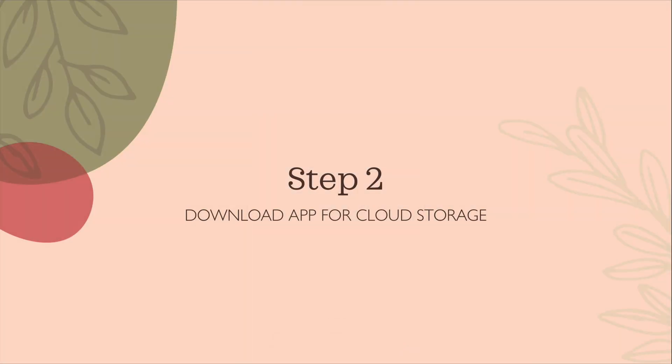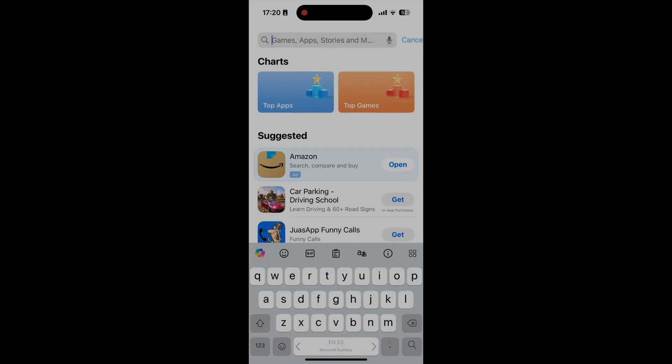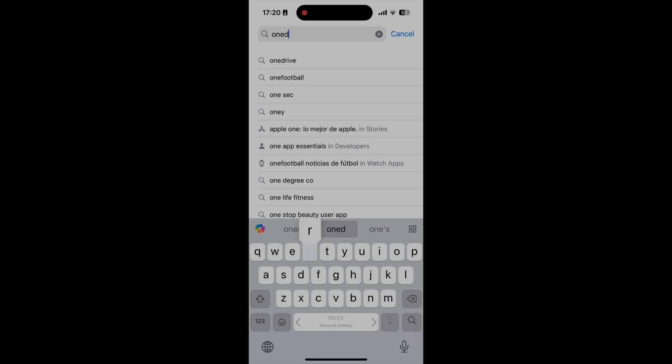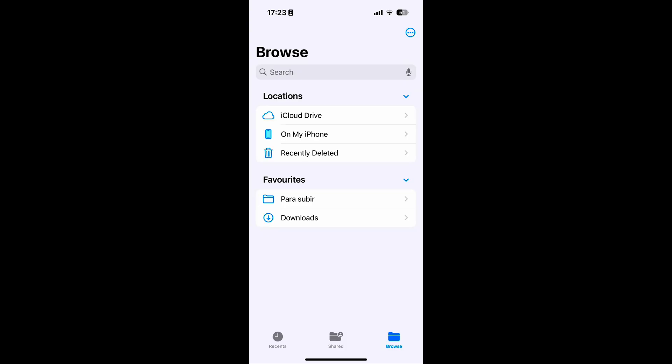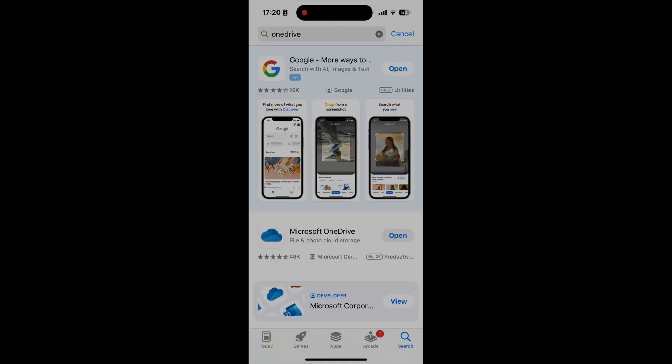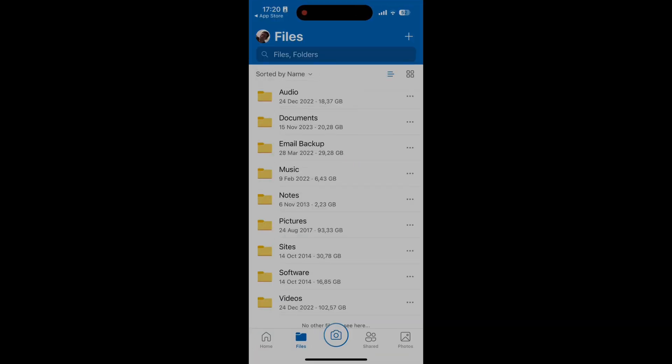Now let's download the app for your cloud storage, if you haven't already. You can use Dropbox, Google Drive, iCloud, or any other cloud service. If you are using iCloud, you can skip this step as it will already be on your iPhone. In my case, my music is stored on OneDrive. I had already installed the OneDrive app onto my phone, so I didn't need to download it again.